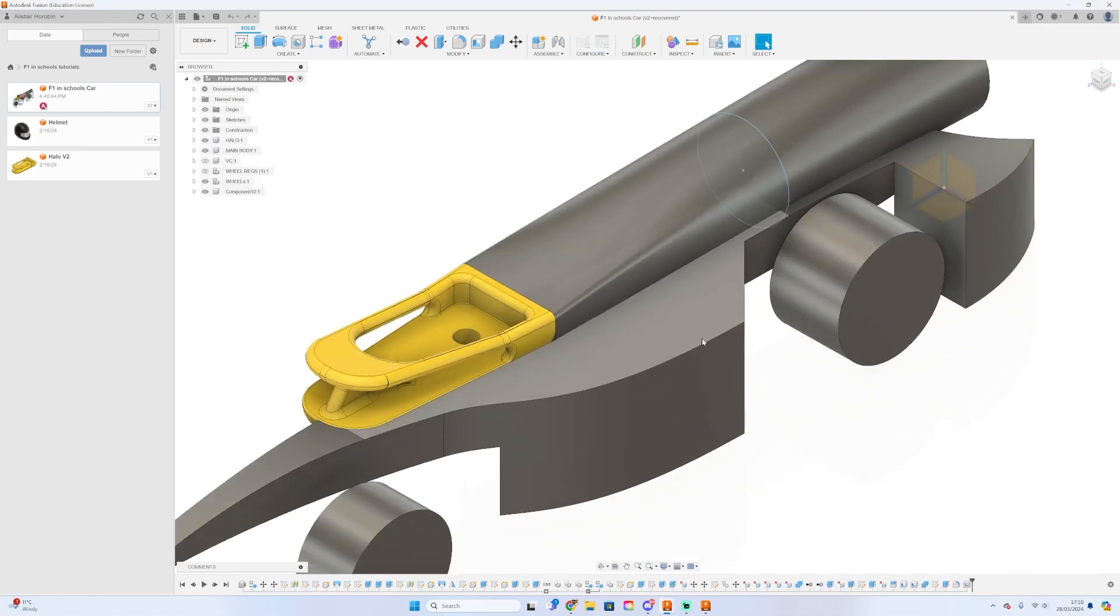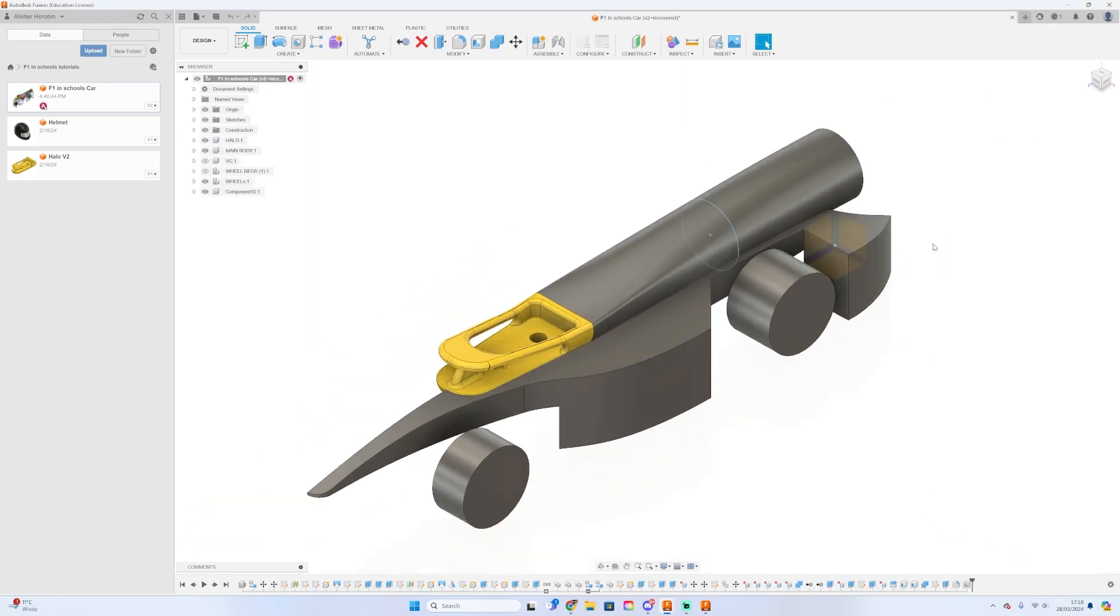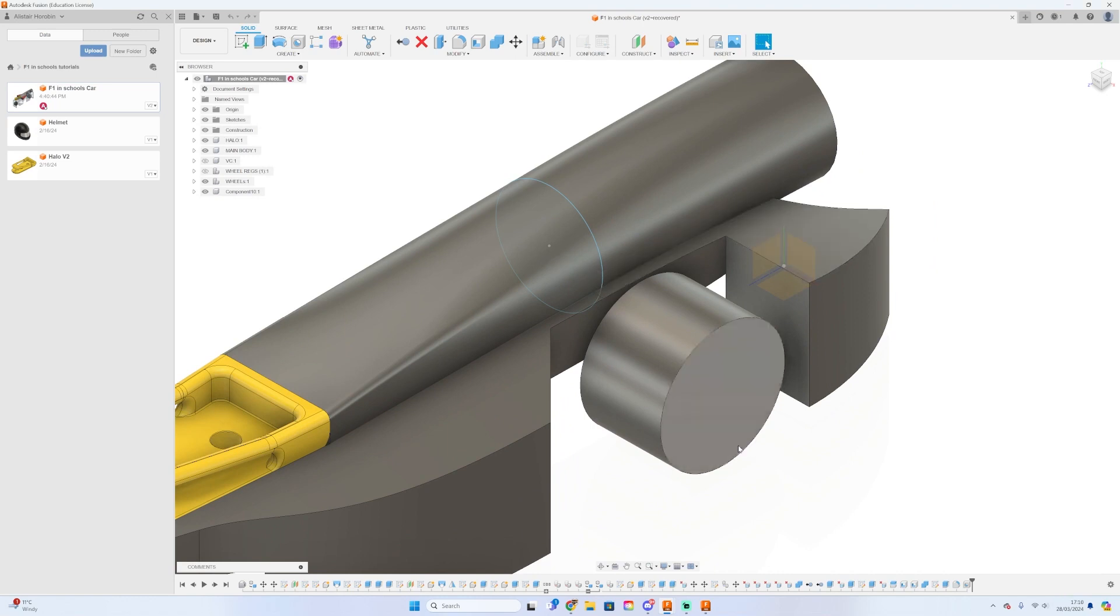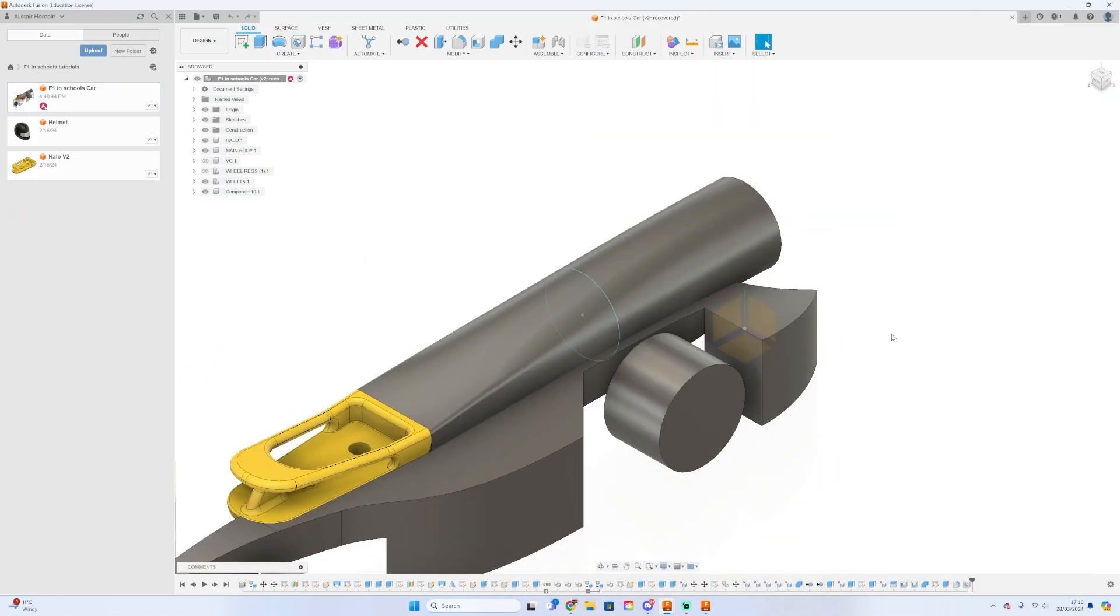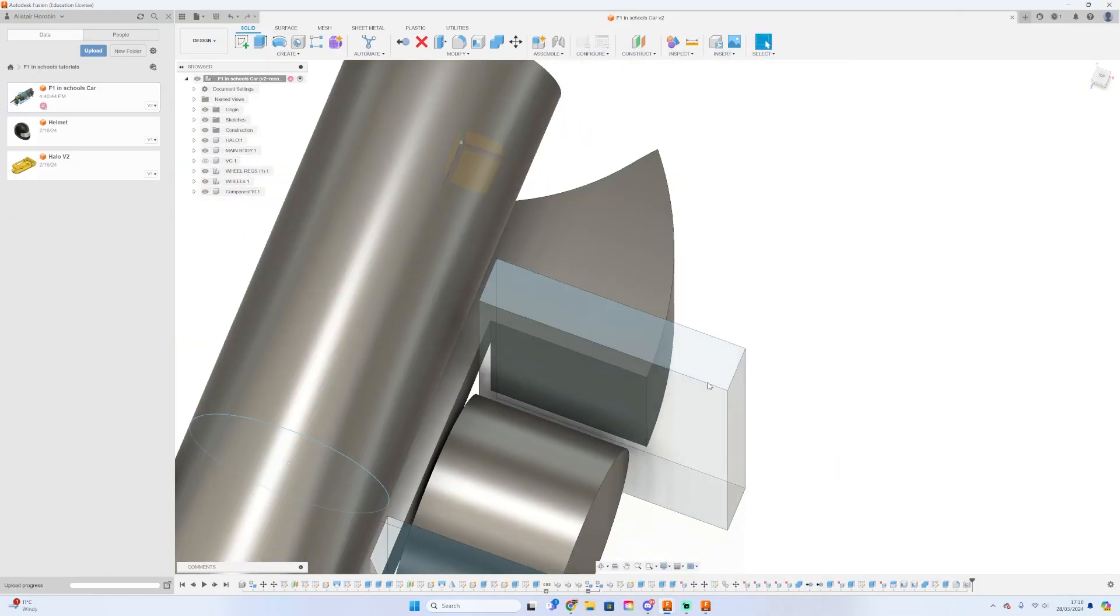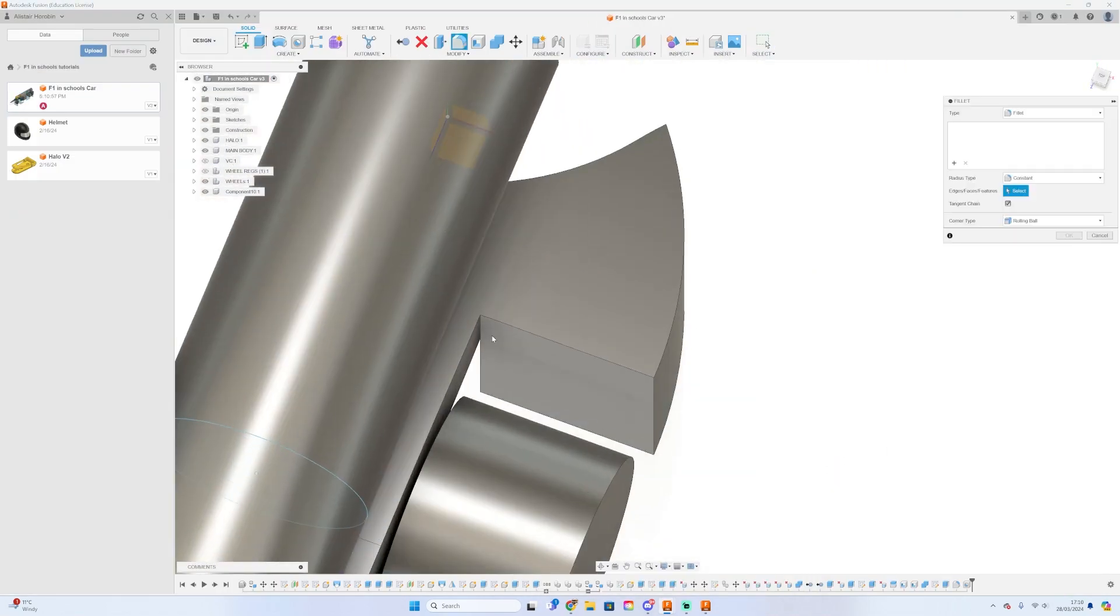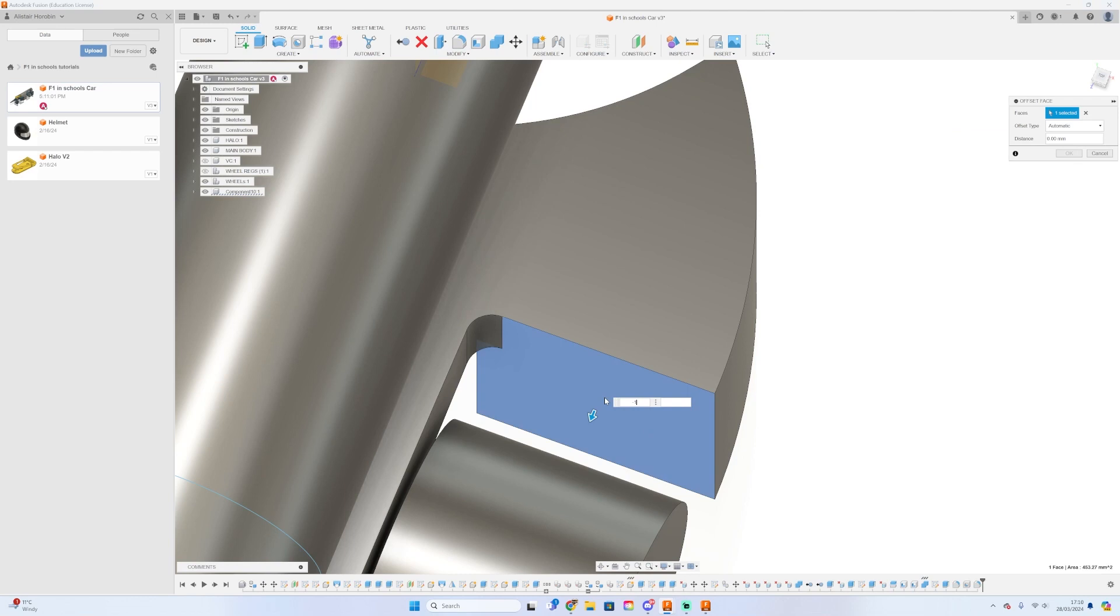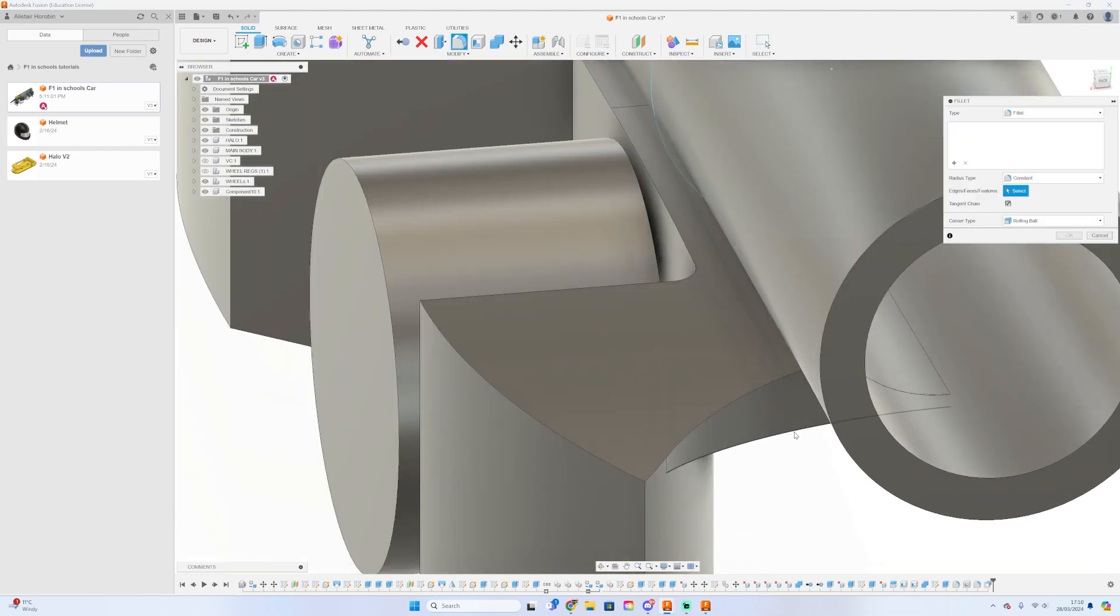So anyway, now we can continue with the filleting process, filleting every single edge on the car—unless you don't want to fillet every edge, but I will.